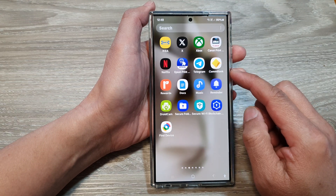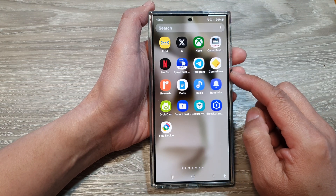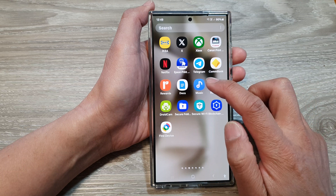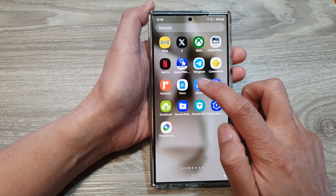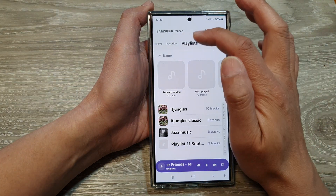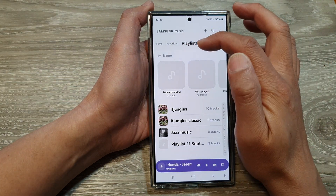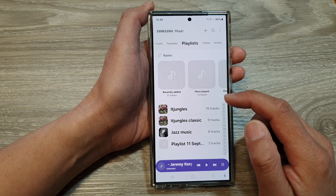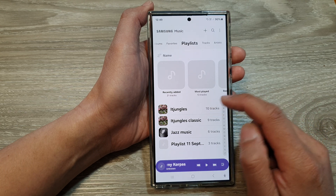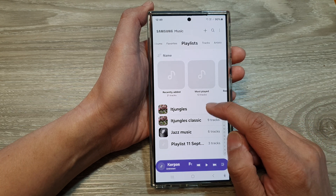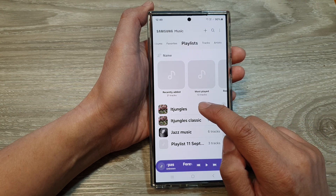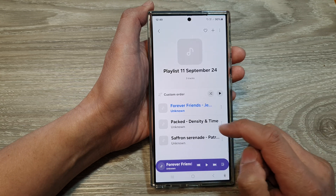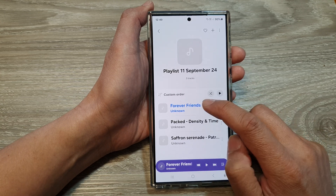To go into the apps screen. In here, open up the Samsung Music player, then tap on Playlist. Tap at the top, then go down and tap on the playlist that you want to reorder.